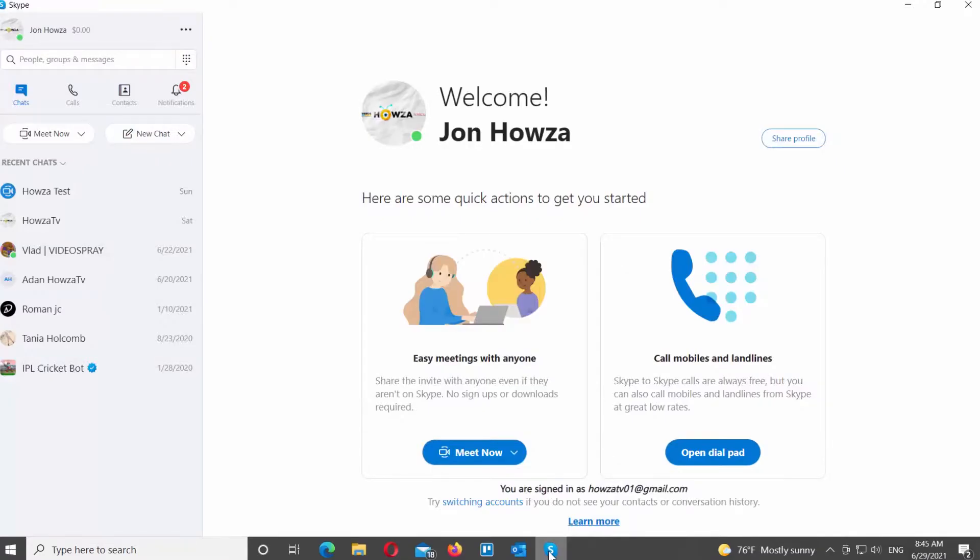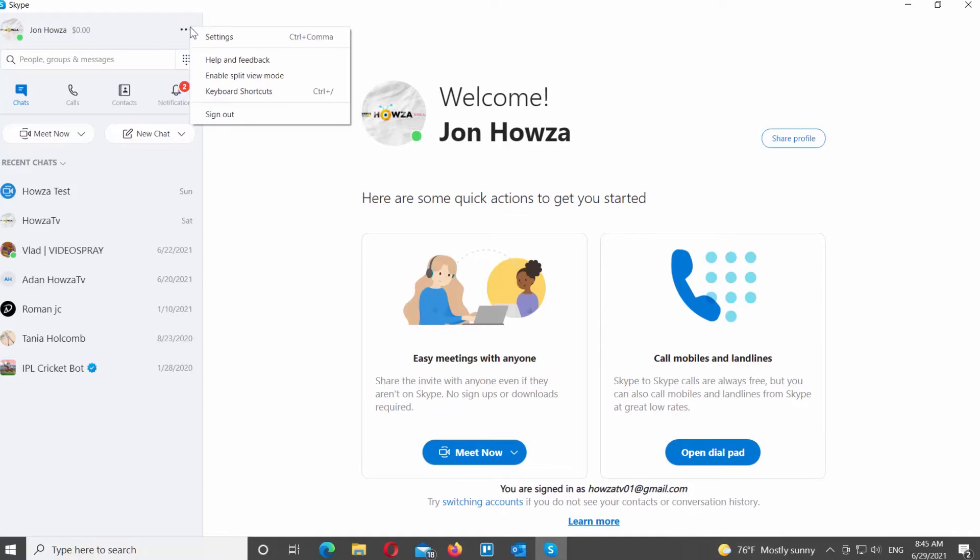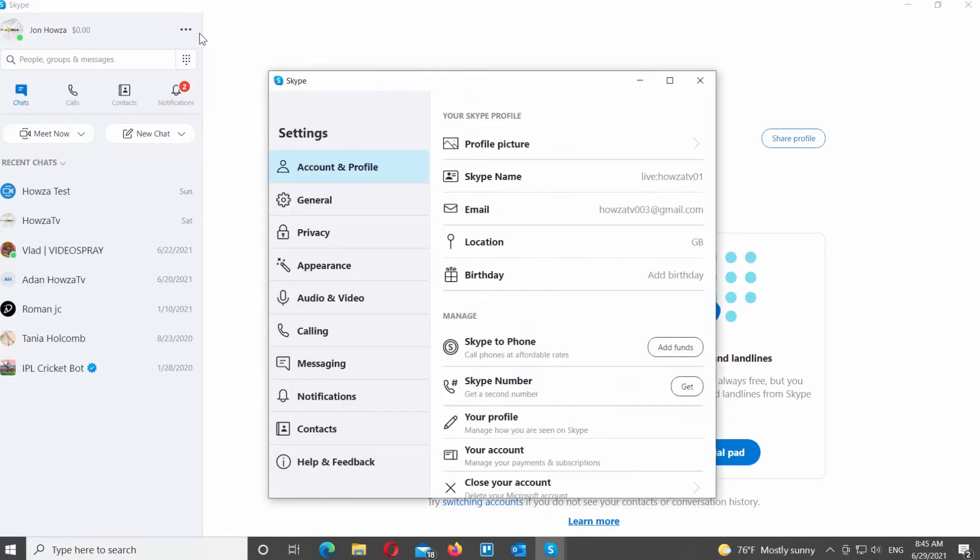Open Skype app. Go to the left side panel. Click on the three dots at the top right corner. Choose Settings from the list. A new window will open.